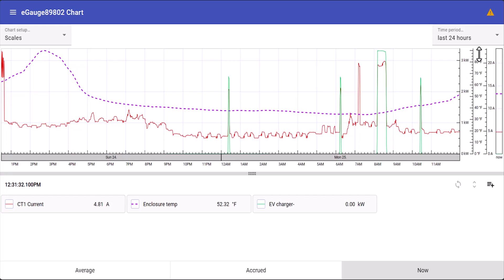the enclosure temperature is recording in degrees Fahrenheit, and CT1 current is recording in amps. All of these registers can be displayed together even though they have different units.